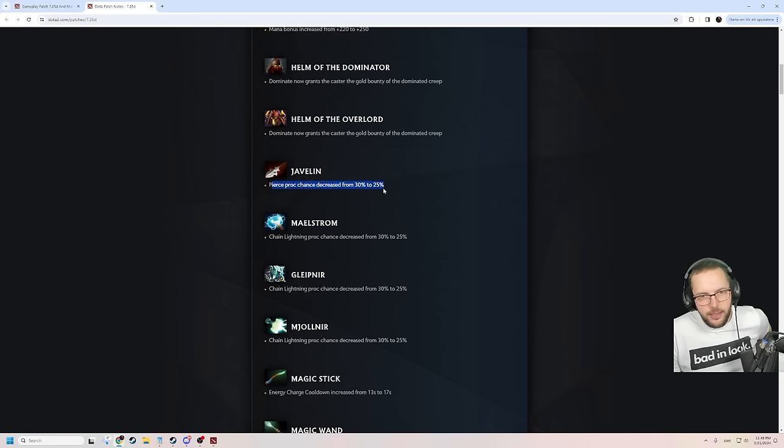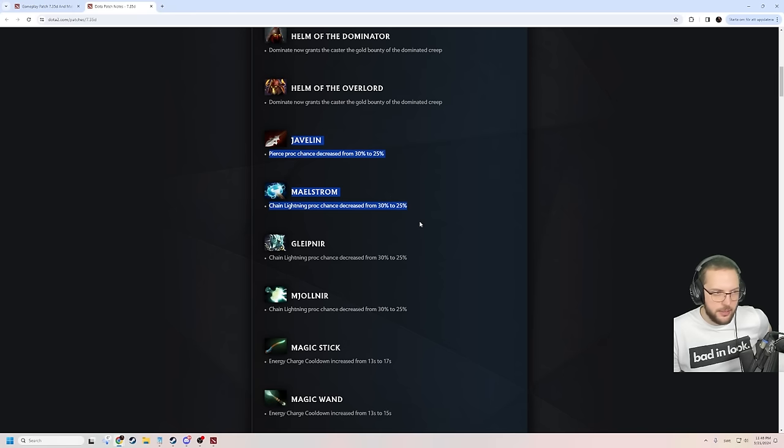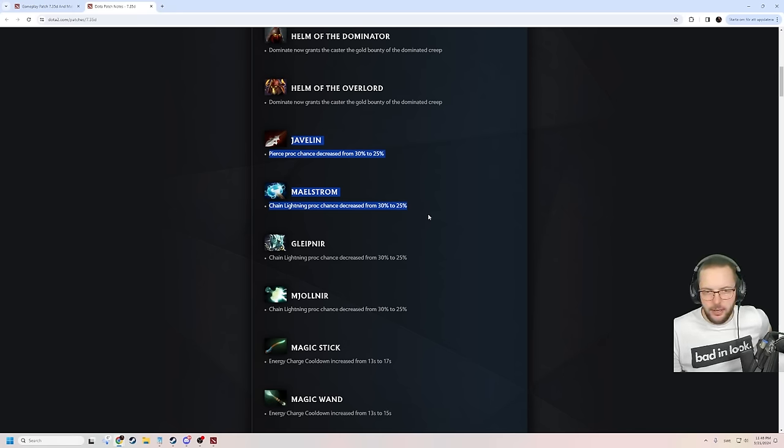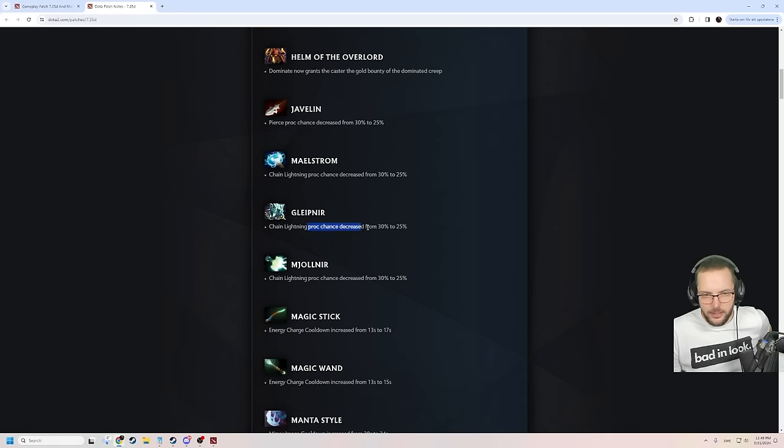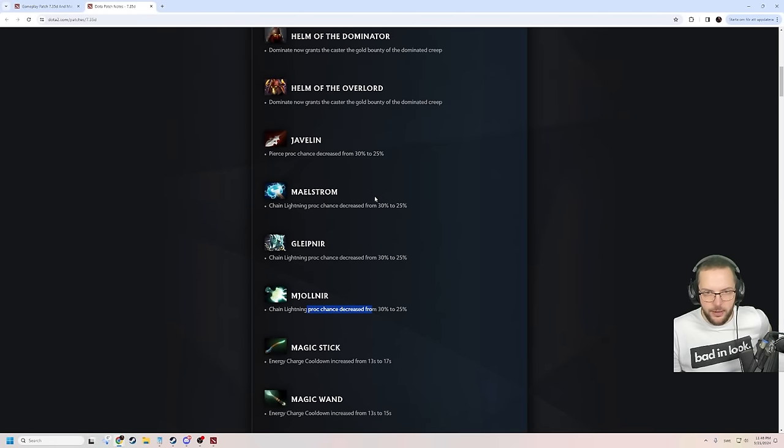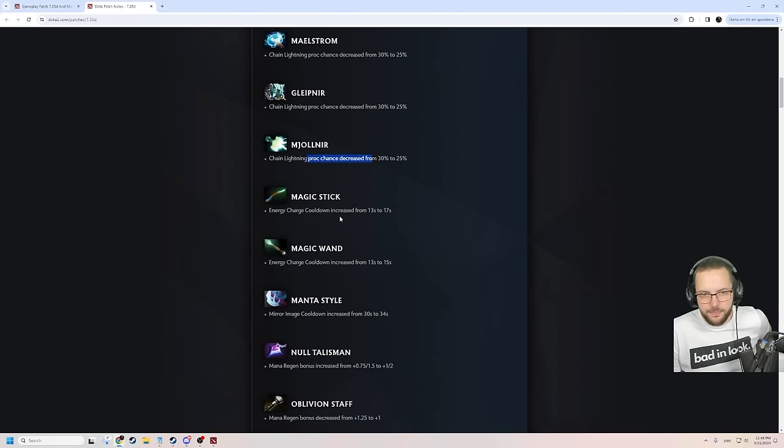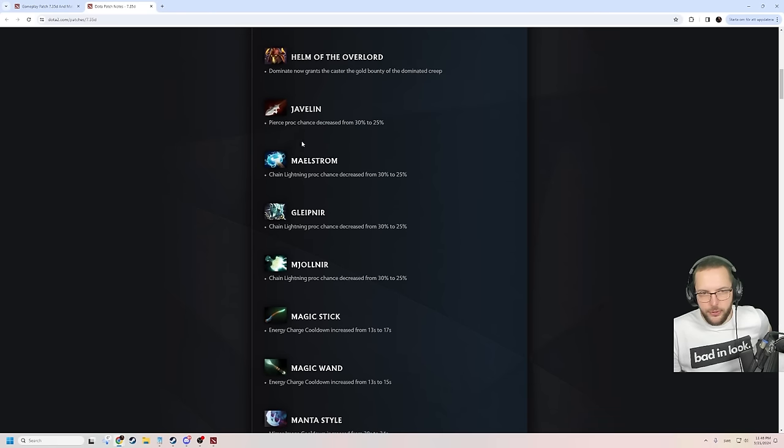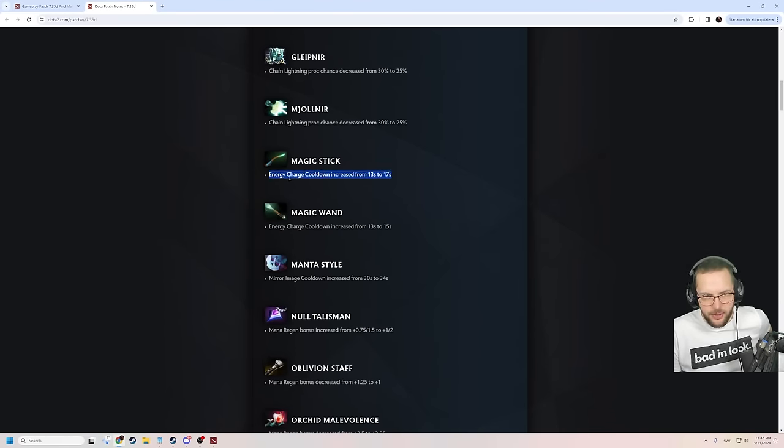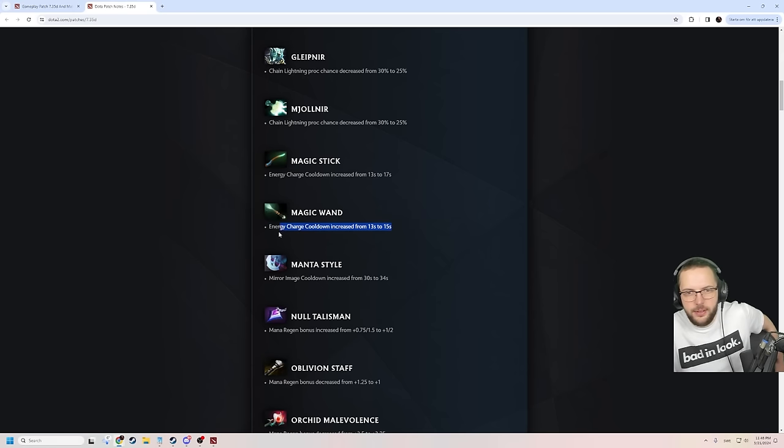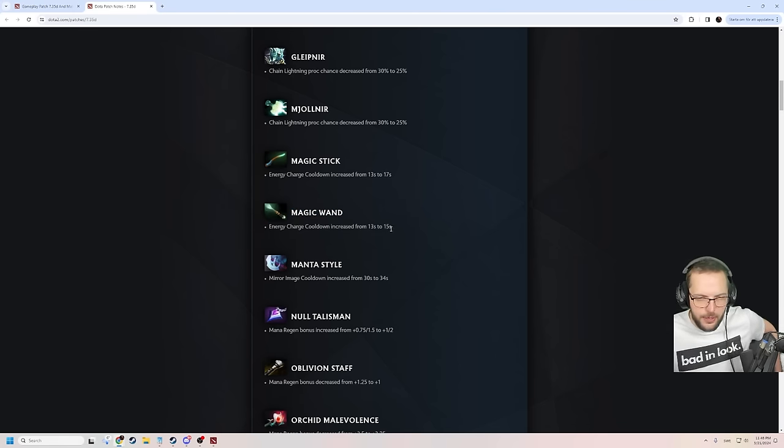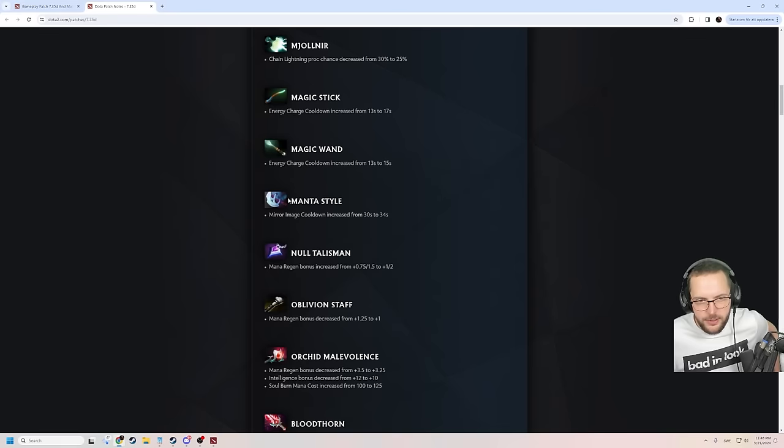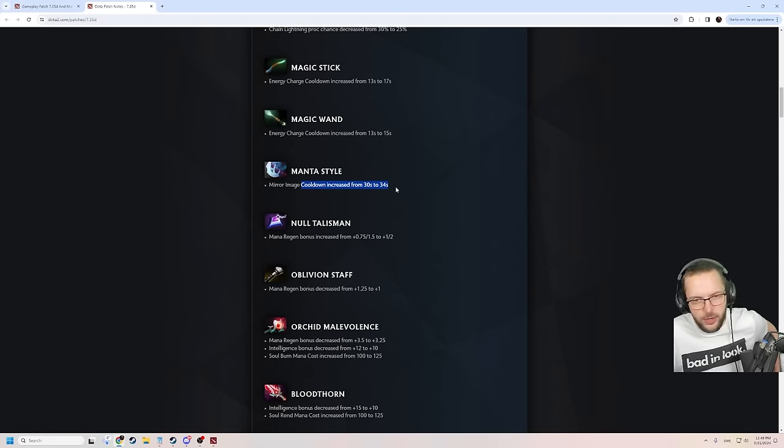Javelin is nerfed and the Maelstrom is nerfed. Everybody could see this coming. Maelstrom has been the carry item now for a long time ever since the gloves were added. Same with the Gleipnir and the Mjolnir. They get the same inherited nerfs here for the proc chance. Also pretty big nerf to the rushed Javelin for laning stage. 5% makes a difference. Cooldown is increased on the Magic Stick. That's gonna fuck with people, I feel. And Magic Wand now has a little bit less cooldown than the Magic Stick. So if anything, a little bit more incentivized to upgrade. But Magic Wand nerfed. Mirror Image cooldown is increased by 4 seconds. Manta Style also quite a bit worse.